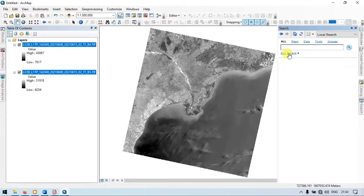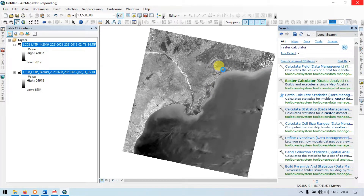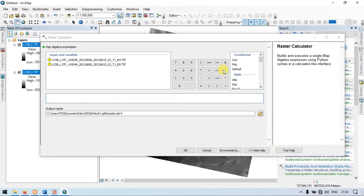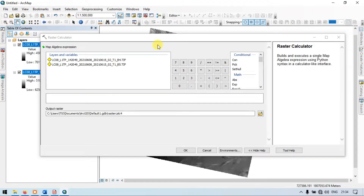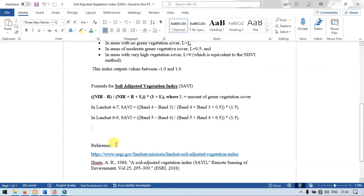Go to the Search option and type raster calculator. We need the Raster Calculator under Spatial Analysis — click it. Wait for some time. This is our raster calculator section. Now let us enter the formula for it. Let me show you the formula once again — this is our formula.